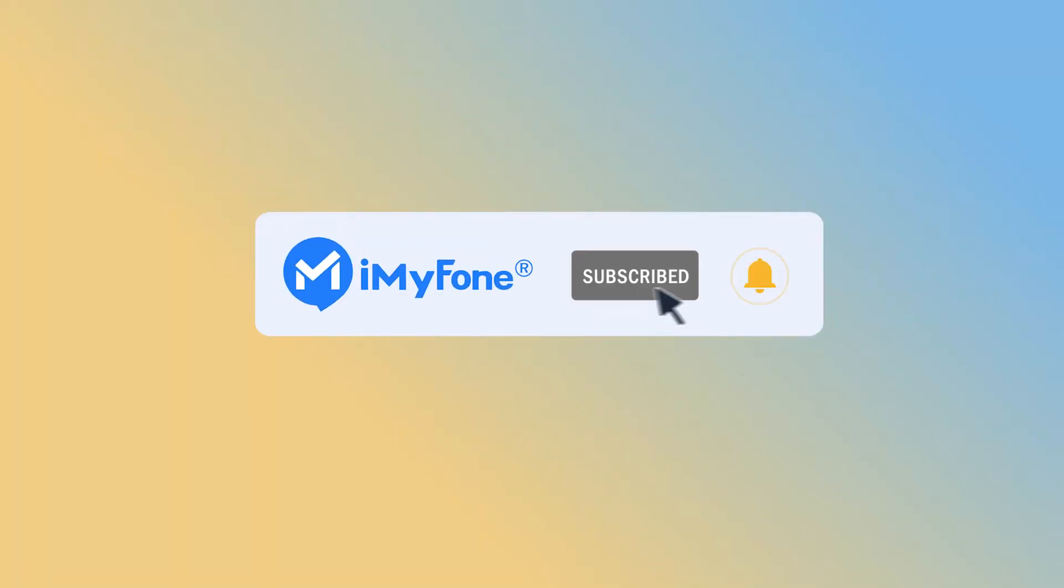Alright, that's all for today. If you find this video helpful, don't forget to subscribe and share it with your friends.